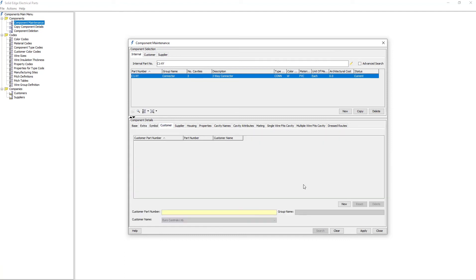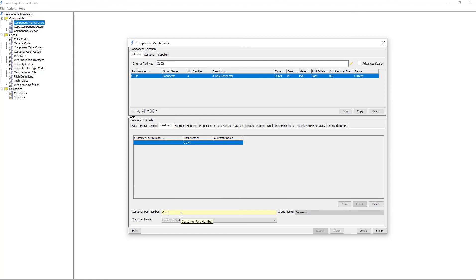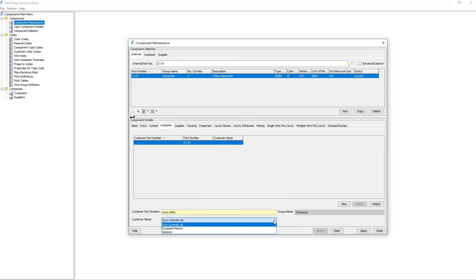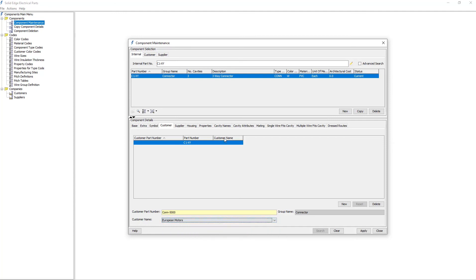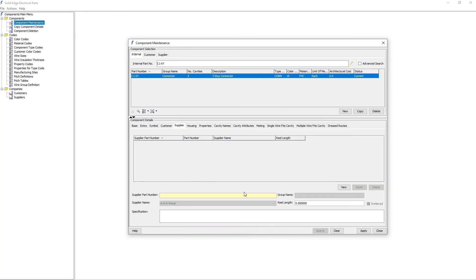For this connector, I'm going to assign a customer part number. So you can have an internal part number, a customer part number, and a supplier part number, all for the same part. Once I've added the customer information, I'll add some supplier information.